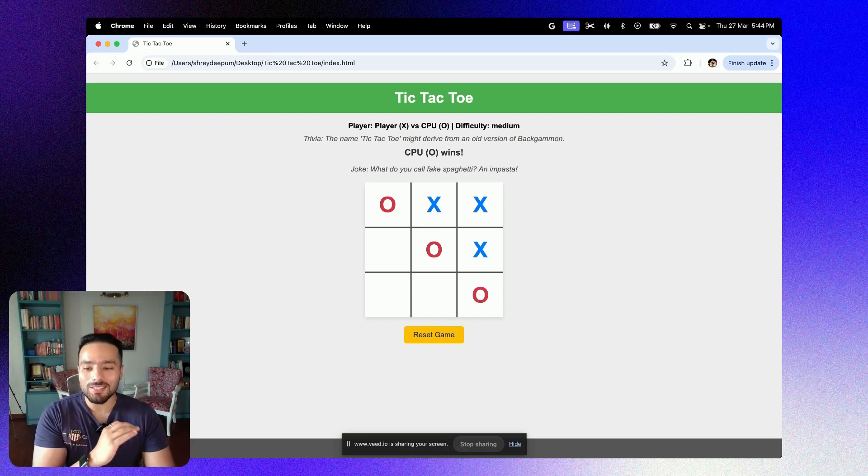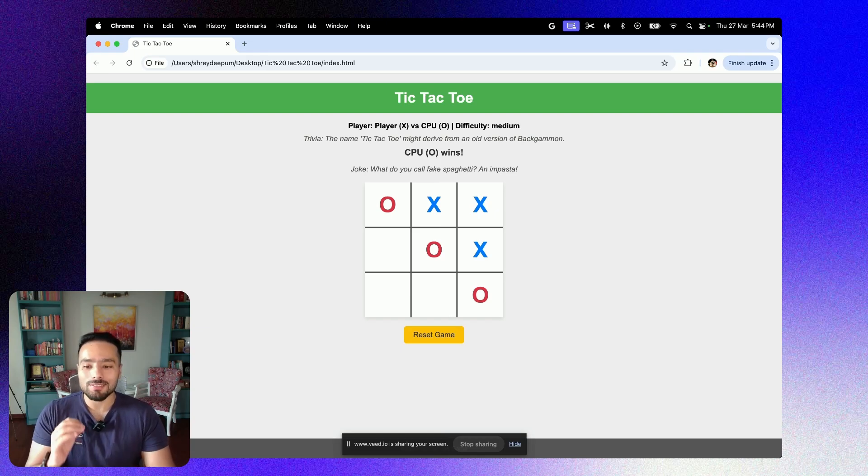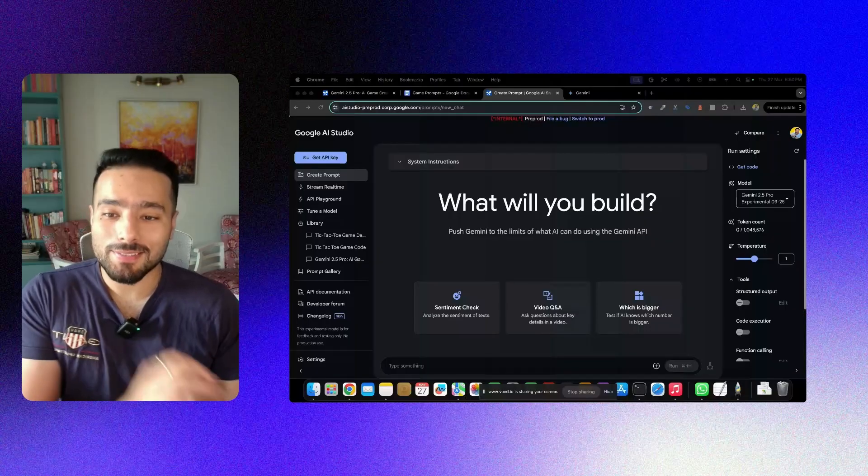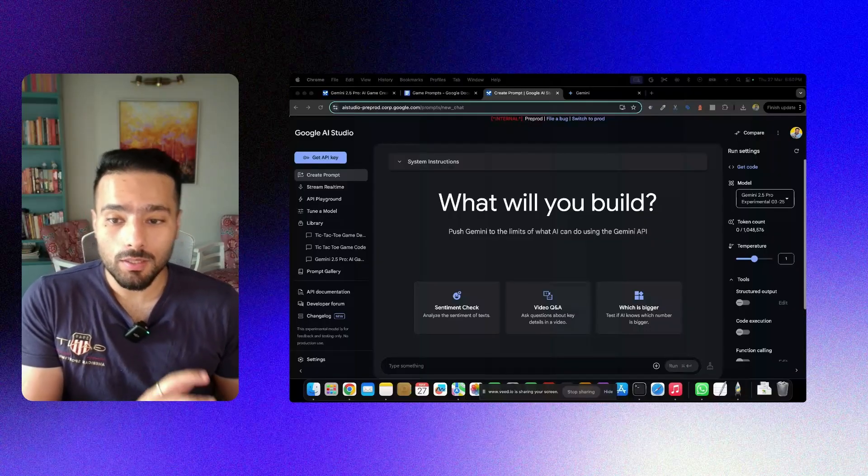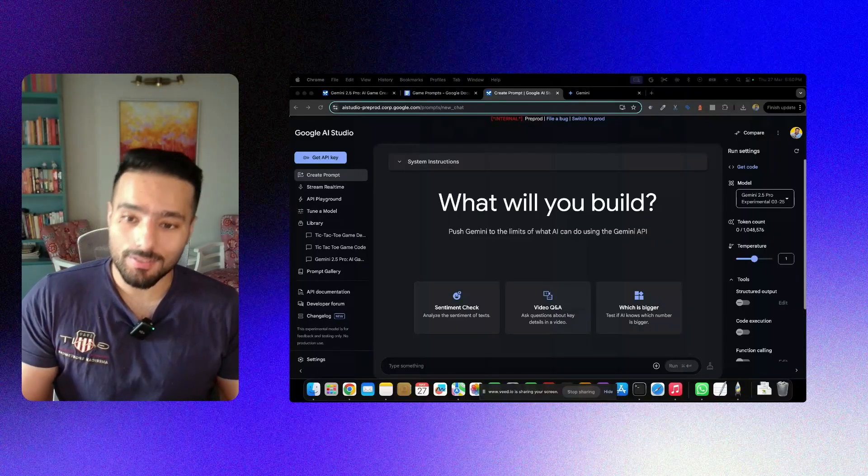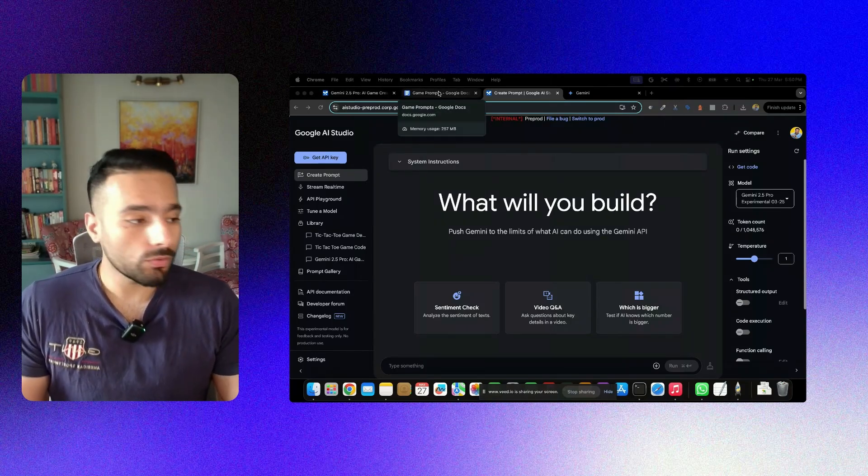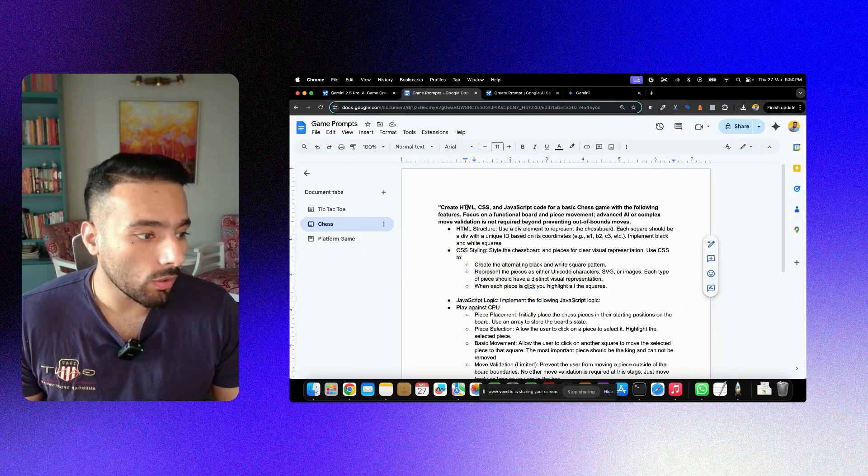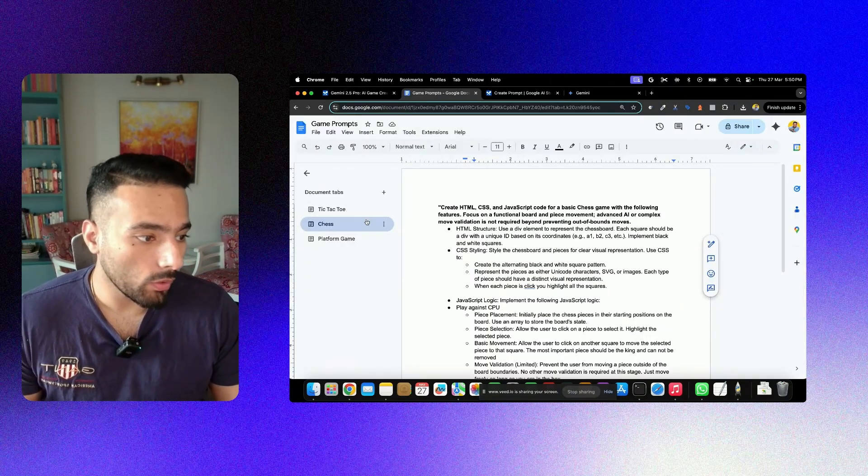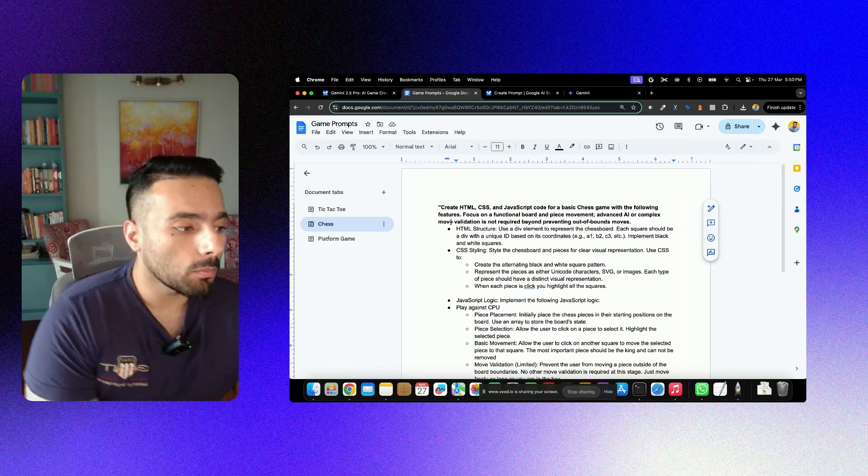Let's move on to the next and more complex use case of designing a chess. So the second use case is going to be a bit more complex. It's chess that we'll be developing this time. Again, for the sake of this video, I already have a prompt. We're already done with tic-tac-toe. Let's move to chess.